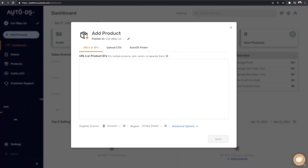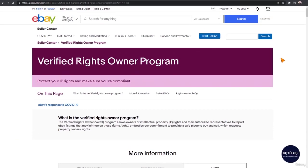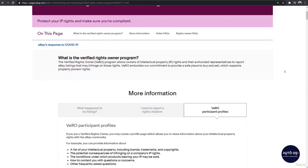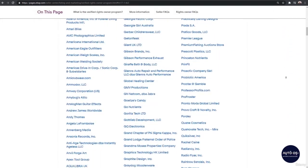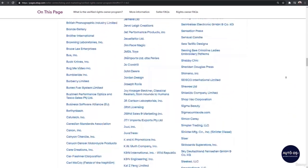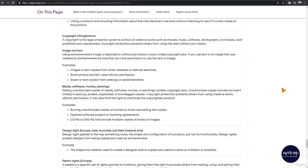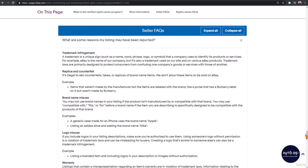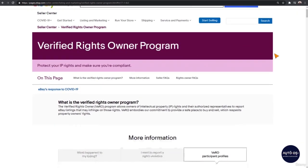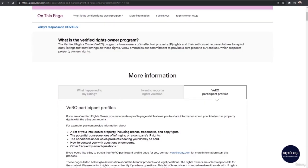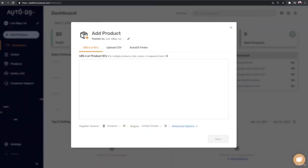If you don't follow these important things, your account may be blocked. The first one is Vero — what is Vero? It's actually copyright violation. eBay has a list of brands that are not allowed to be sold on eBay. But the thing is that this list is very partial, because anyone can contact eBay and say 'this seller listed my product without my approval' and your account will be suspended.